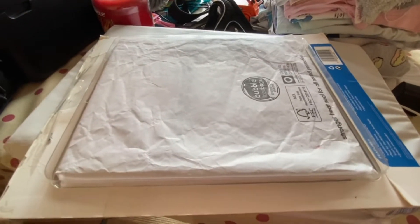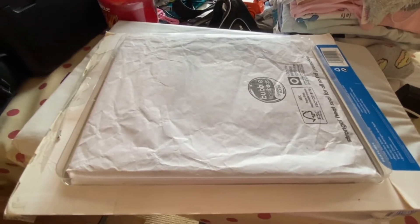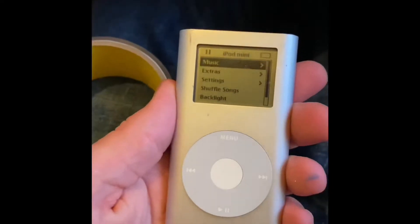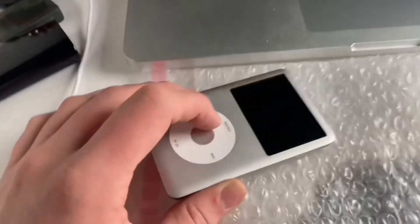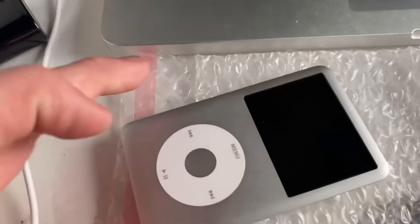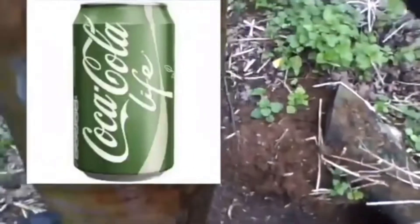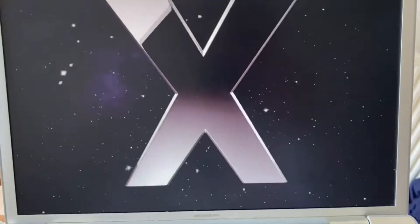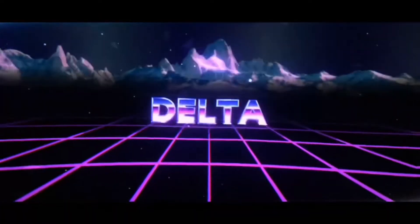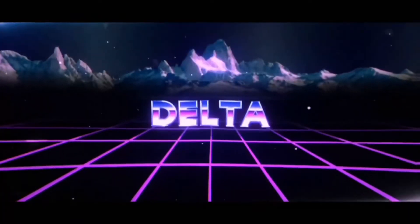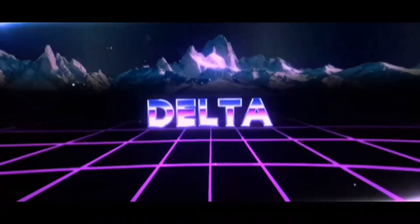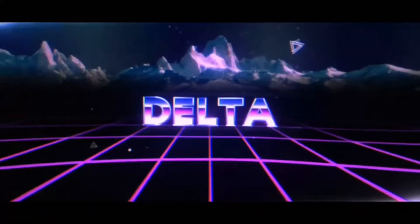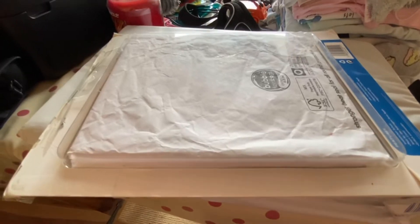Hello everyone, my name is Delta, and today we're unboxing another iPad. This one's an iPad 1, so let's cut it open.